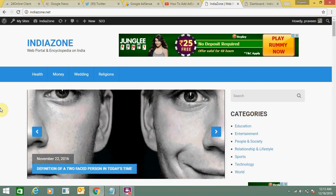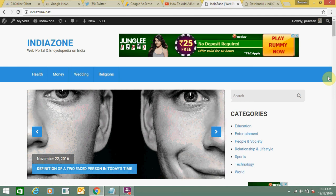Hello everyone, today I am going to tell you how you can place advertisements in the middle of the post of your WordPress blog.